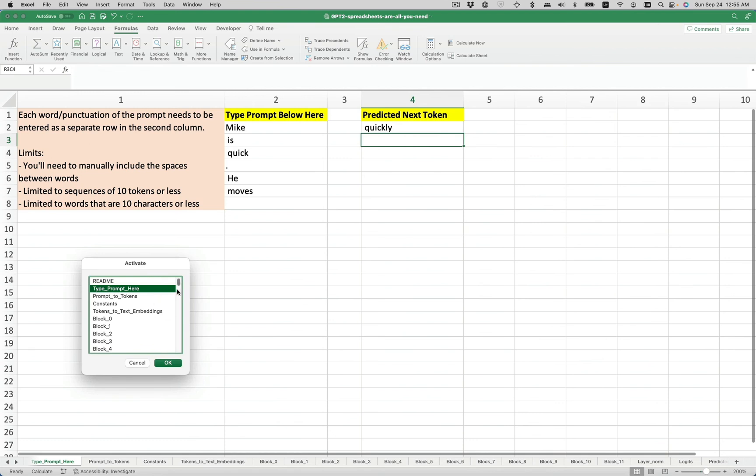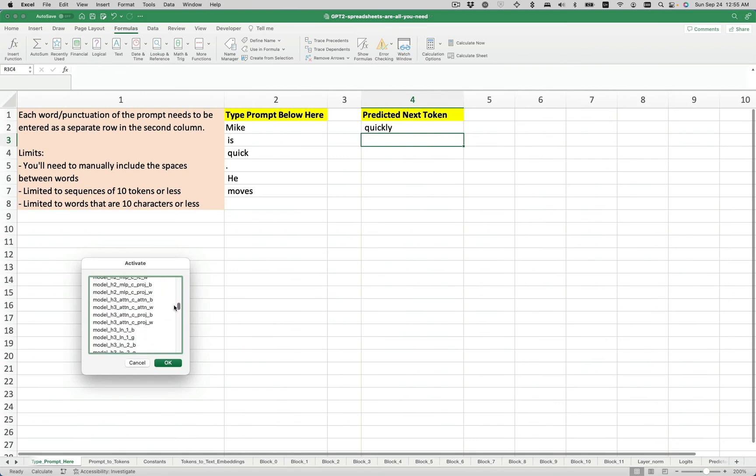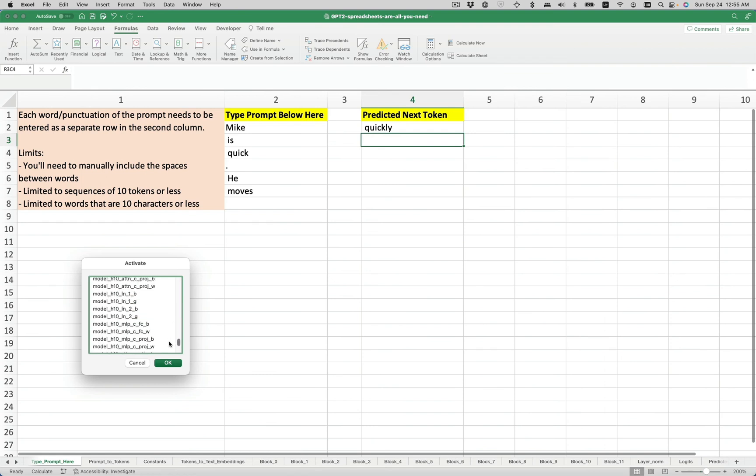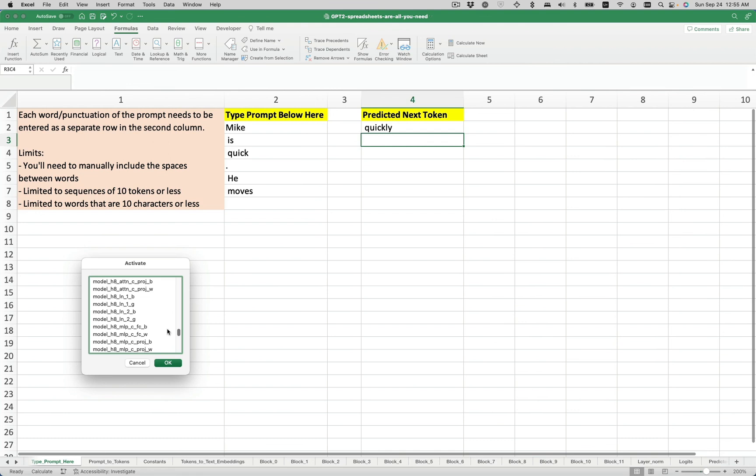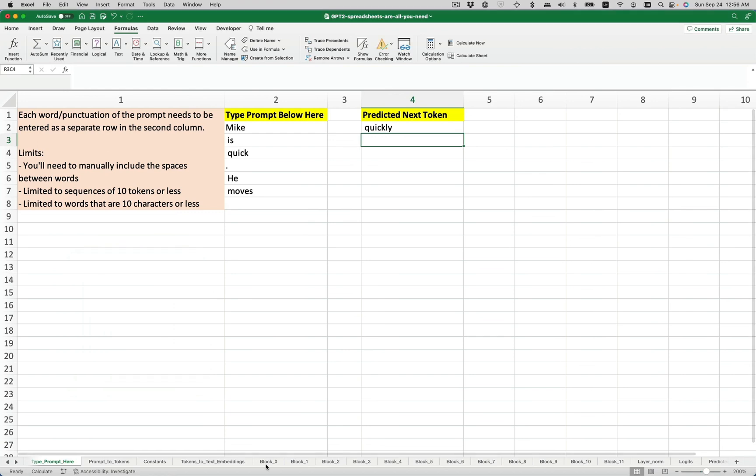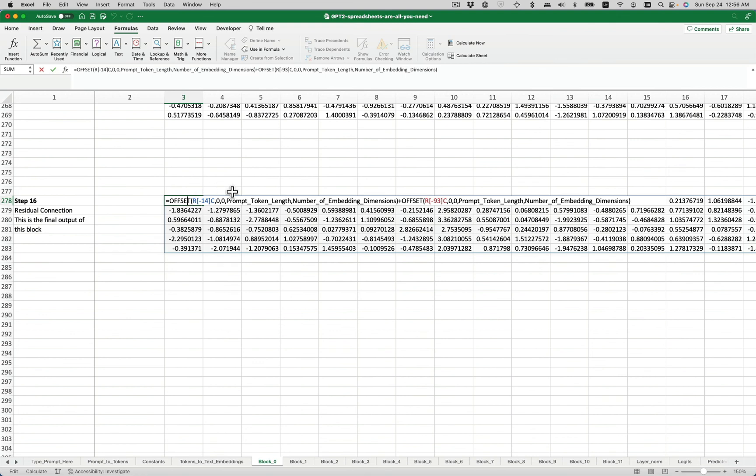The rest of the sheets you see here, these are all the GPT-2 model parameters for GPT-2 small. And that's basically the rest of the sheets here. The really big guy here is model W text embeddings. That guy's really big. You're welcome to obviously click on these and understand how the formulas work.